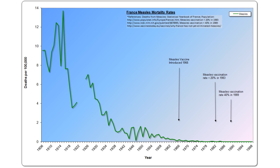In 1983, the vaccination rate was less than 20%. In that year, there were 20 deaths attributed to measles out of a population of over 54 million — a death rate of 0.037 per 100,000, or approximately 1 in 2.7 million. By 1989, the vaccination rate was still less than 40%. In that year, there were three deaths attributed to measles, which is a rate of 0.005 per 100,000, or 1 in 19.37 million.